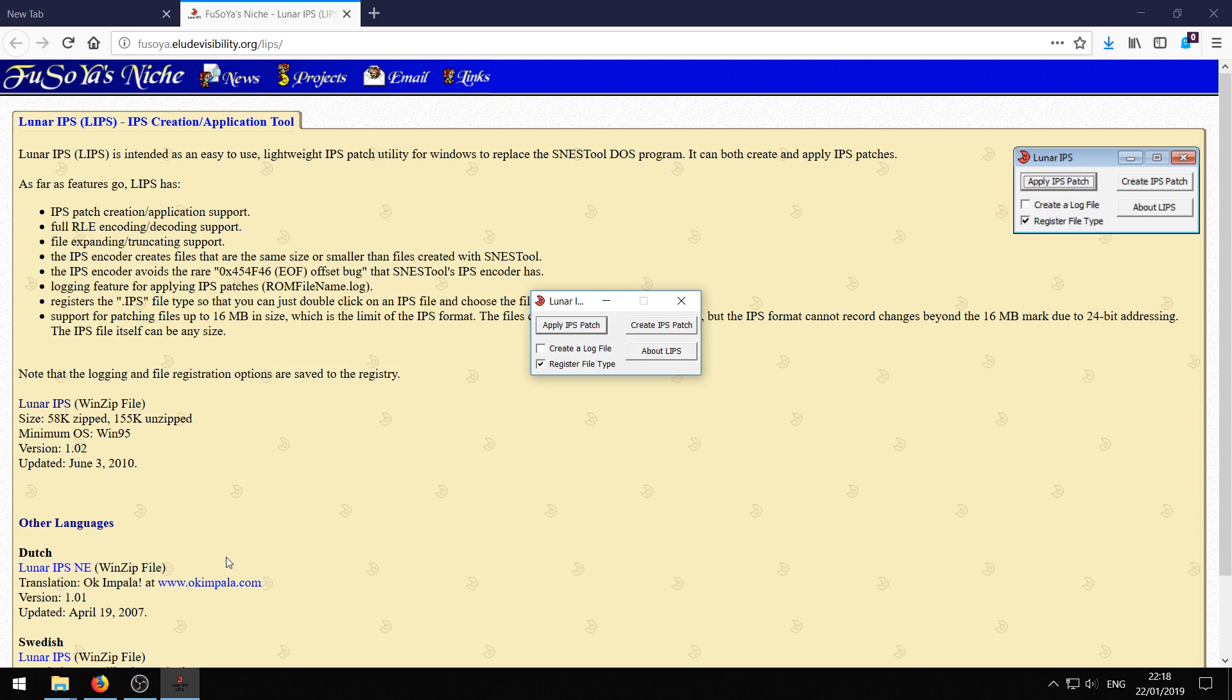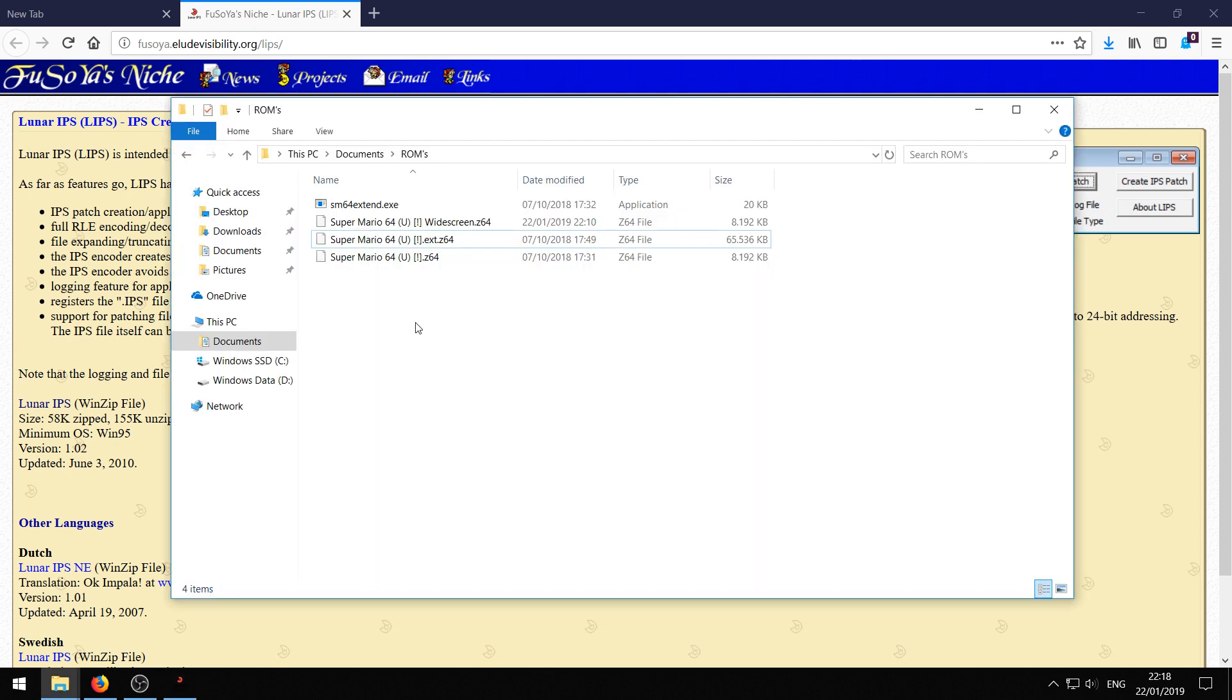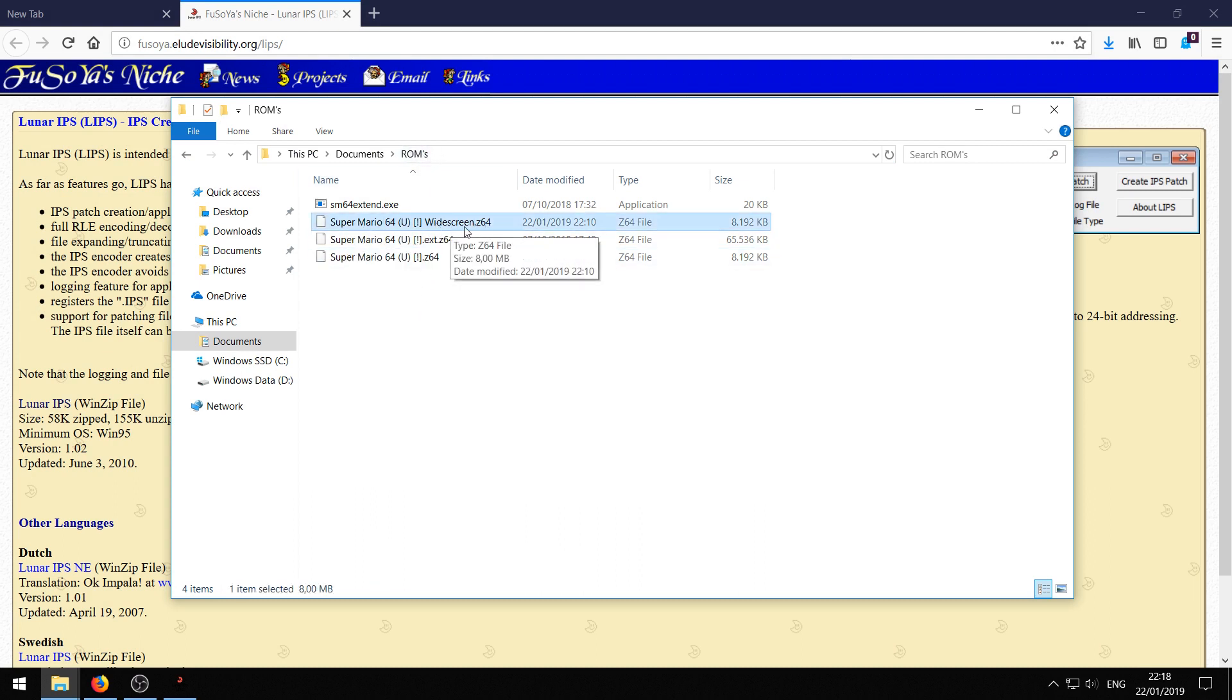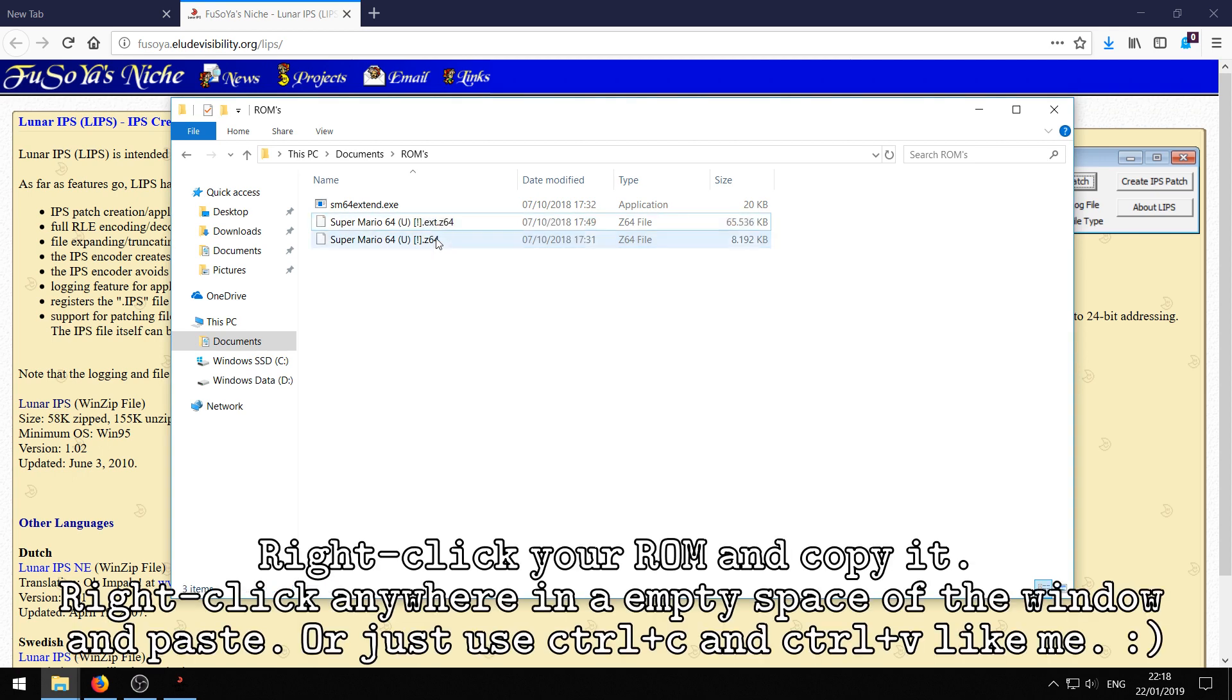First of all, we need to do some preparations. Just go to your directory where your ROM is stored. I've got a nice ROM directory here. For the demo, I use this widescreen ROM here. So what I recommend you do is make a copy of your ROM.